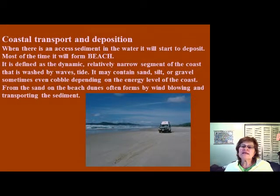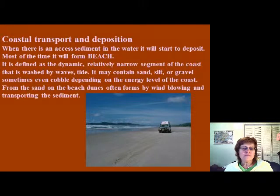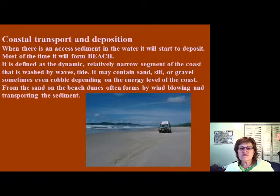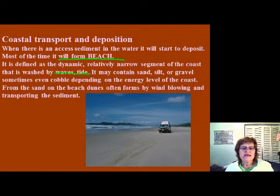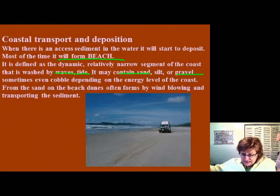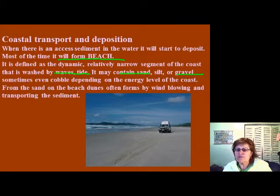Now let's talk about coastal transport and deposition. When there is excess sediment on the shoreline, a beach will form. A beach is defined as the dynamic, relatively narrow segment of the coastline washed by waves and tides. It may contain sand, silt, or even gravel depending on the wave energy — the higher the wave energy, the bigger the grain size deposited.